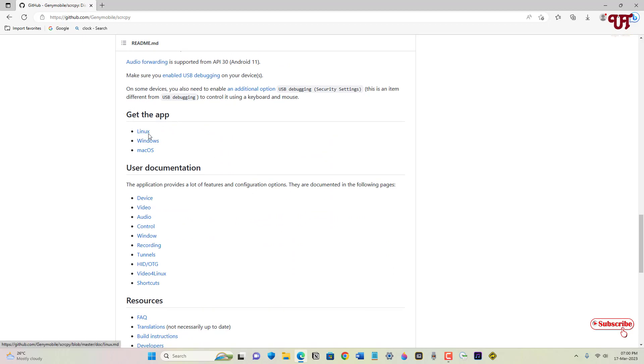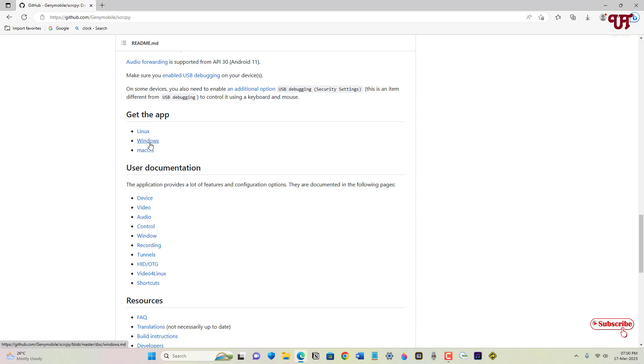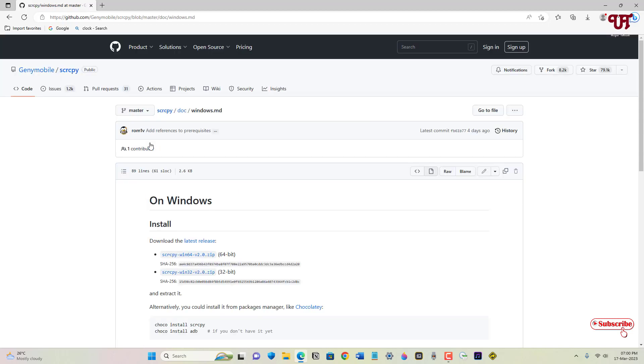Now just scroll down below and you will see here Get the App. If you're using Linux, click on Linux. If you're using Windows, get it for Windows. If you're using Apple Mac OS computers, get it for Mac OS. Right now I'm using Windows, so I'm going to click on Windows and download the 64-bit. You can download the 32-bit also, whichever you like.